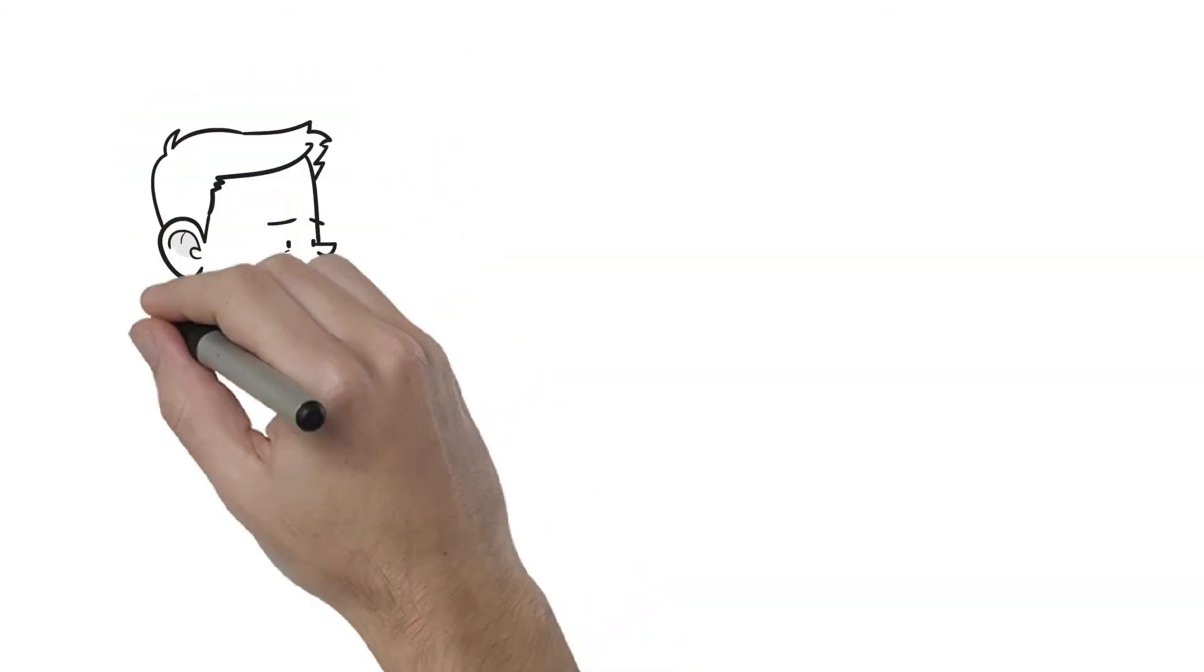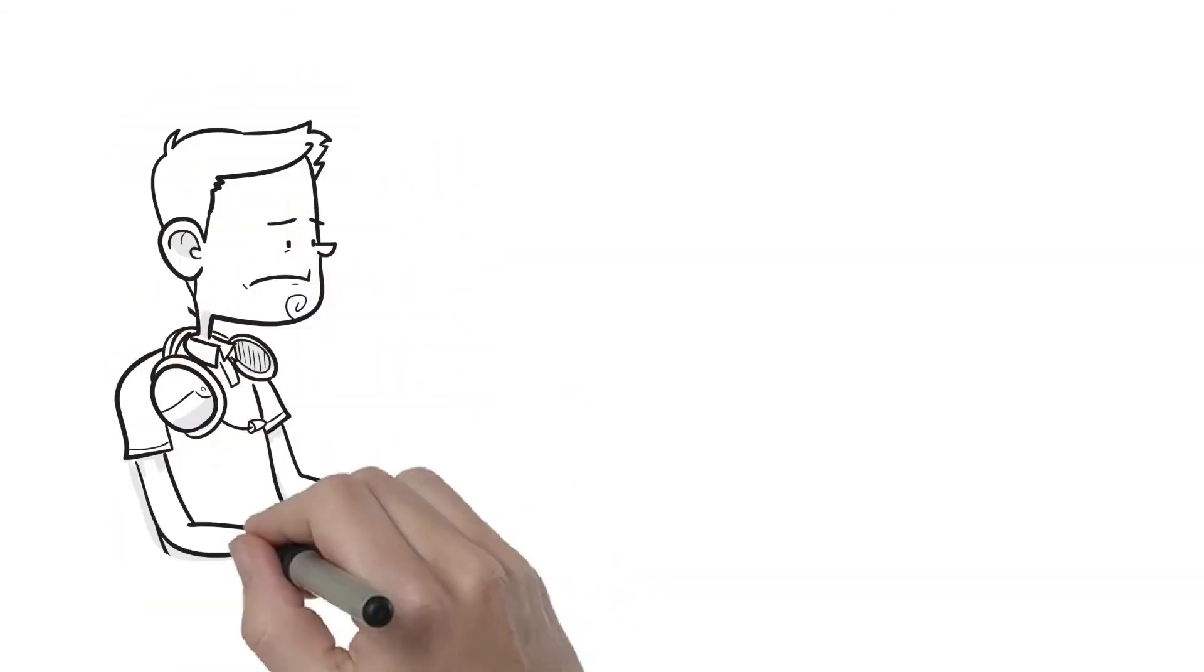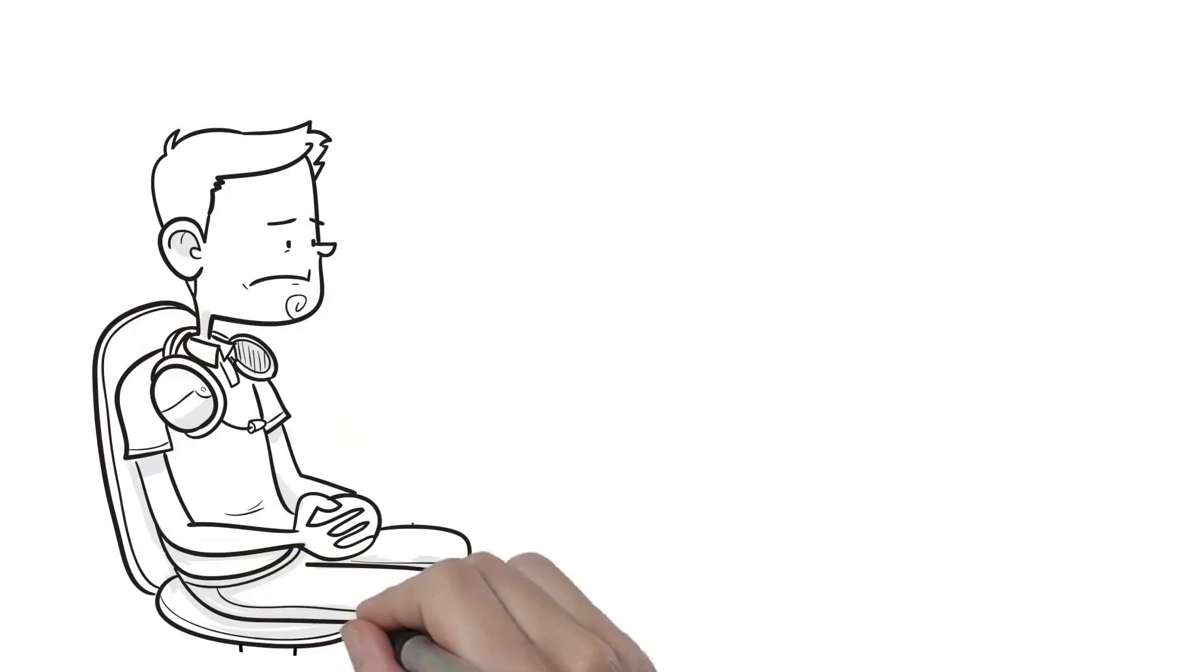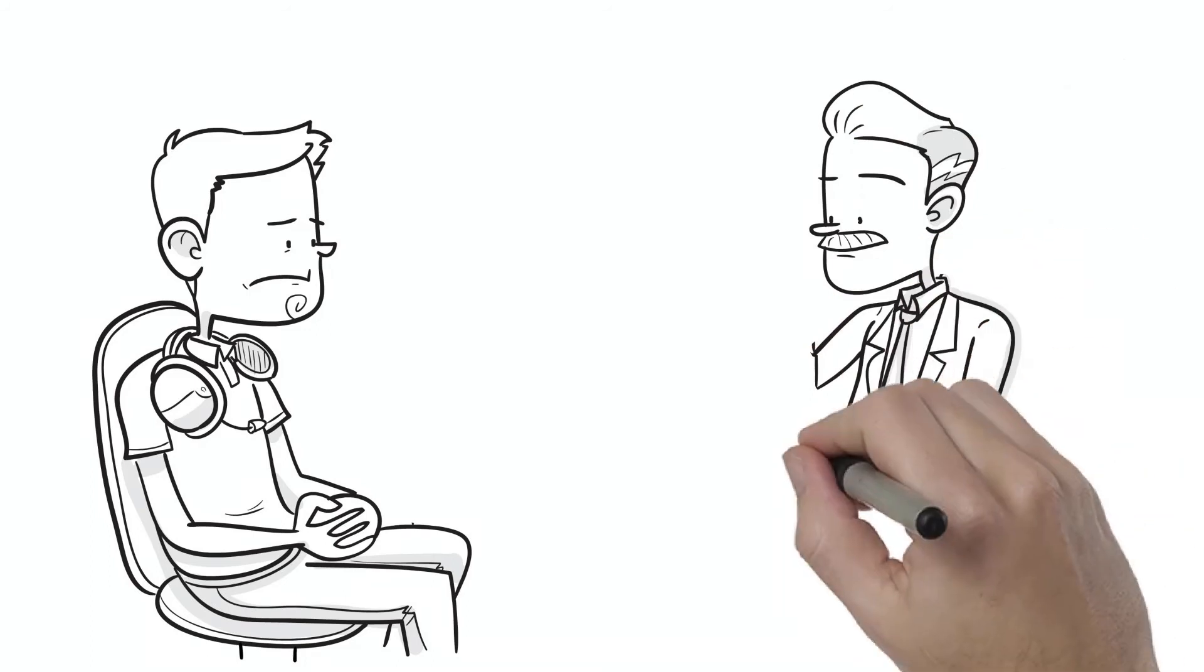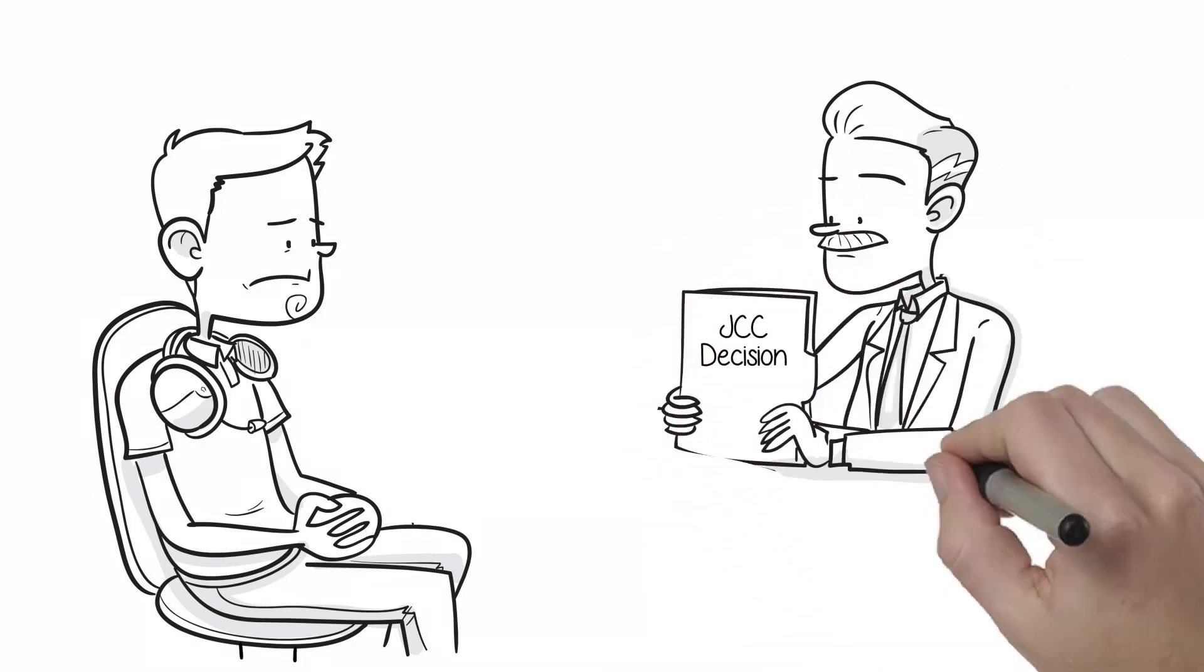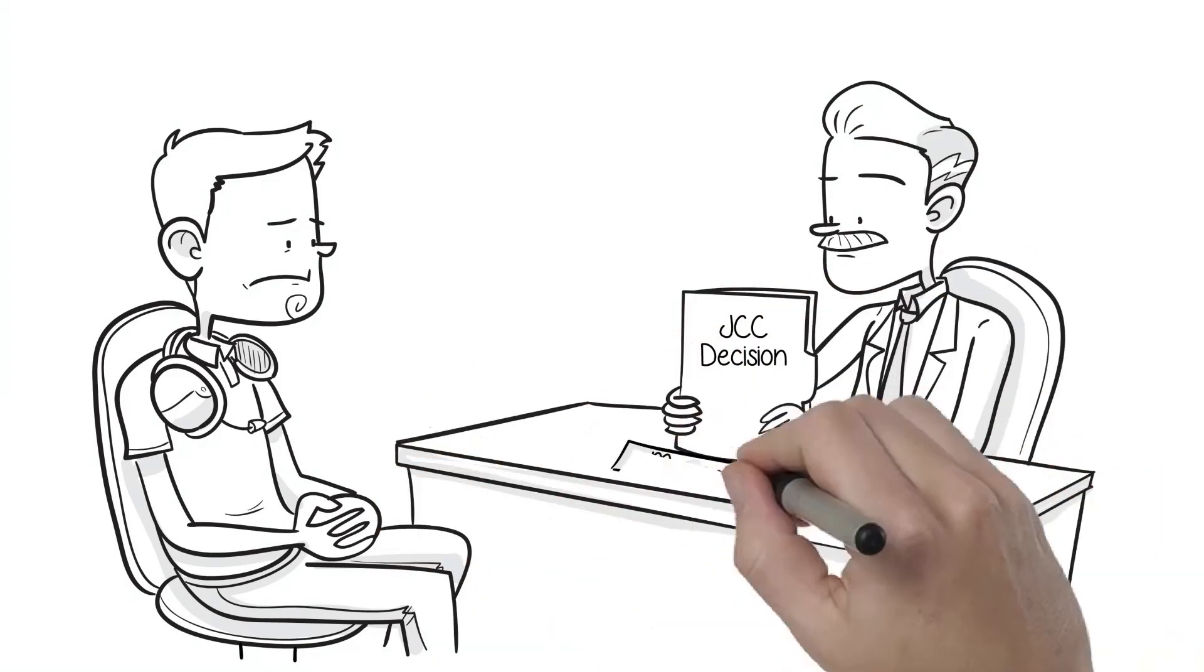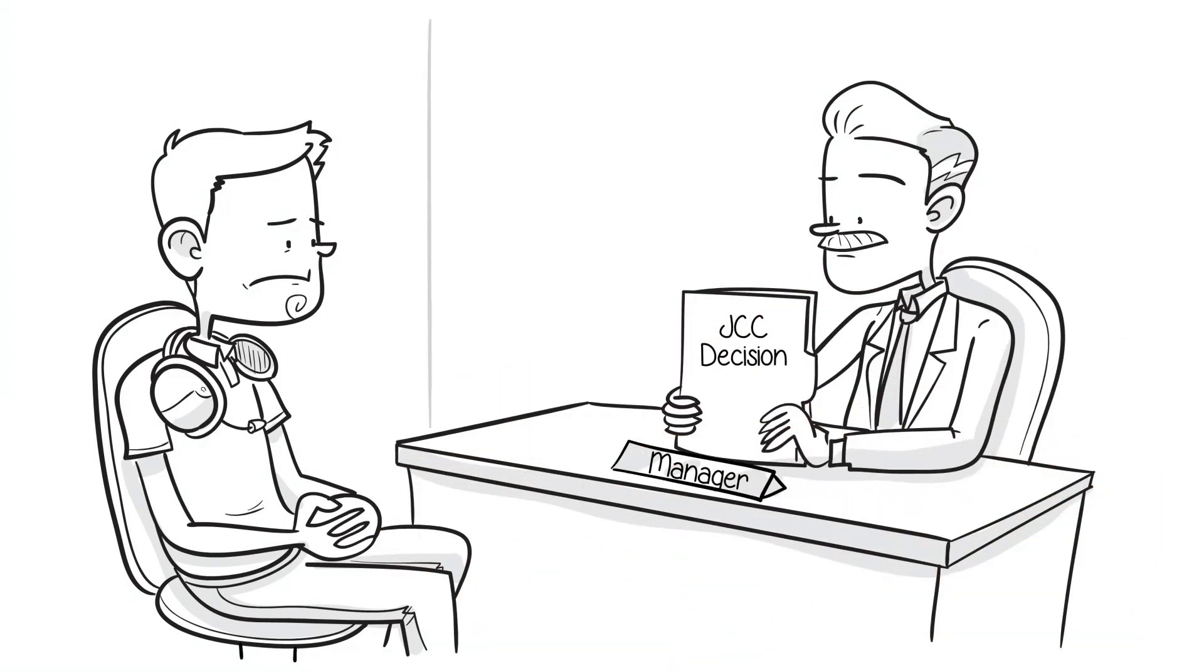If it is decided that the line has been crossed, this decision will be handed over to line manager of the employee in question, who will then decide on possible disciplinary measures.